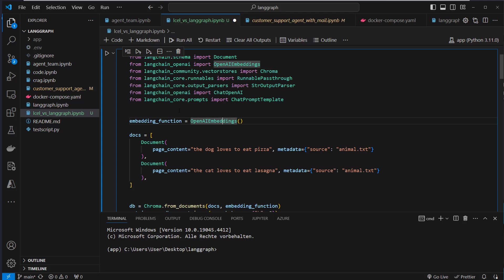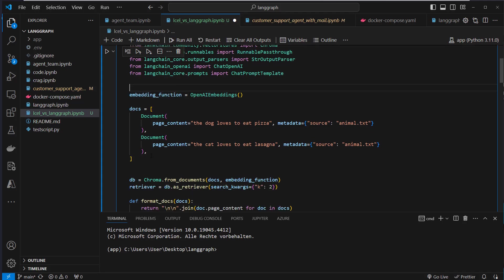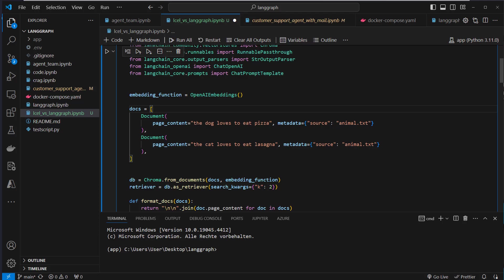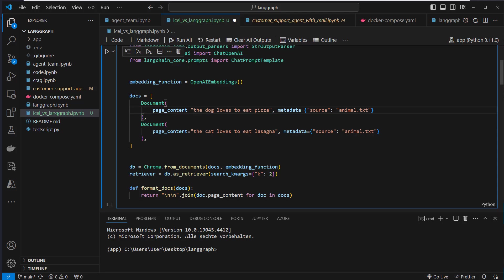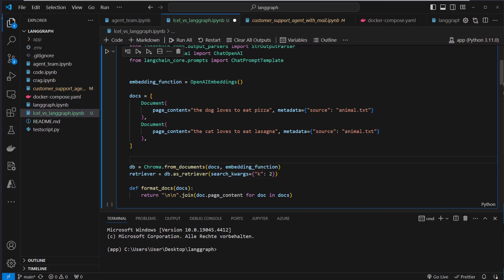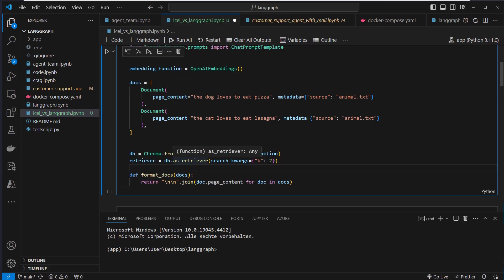So we create an instance of OpenAI embeddings, which we use to embed our documents. These two documents are our documents. So the content is the dog loves to eat pizza and the cat loves to eat lasagna. And we put that in the vector store by using the from_documents class method here from Chroma, pass the docs, pass the embeddings function and convert that as a retriever. We pass search_kwargs to only get two documents back. So we always get these two documents, but it doesn't really matter here. It's just about the logic we implement.